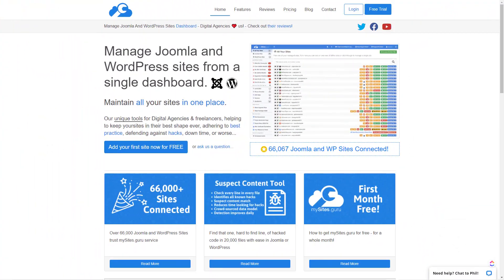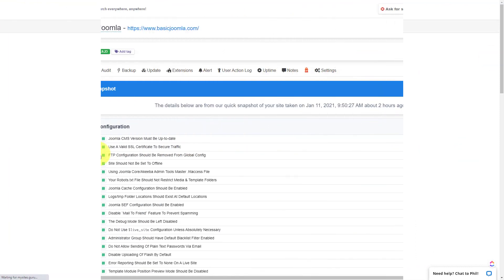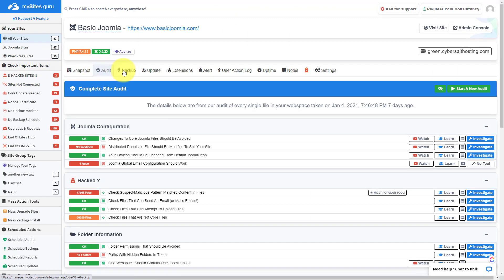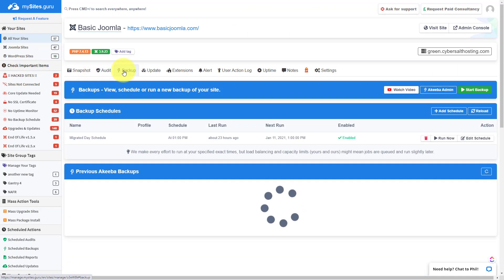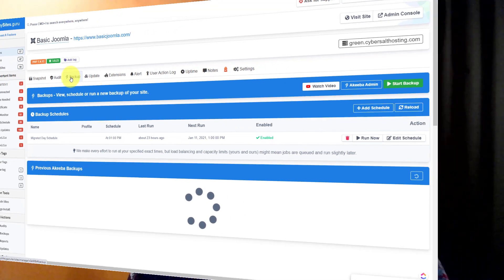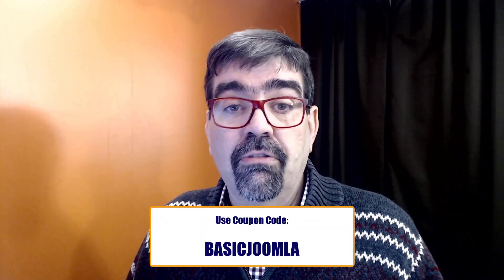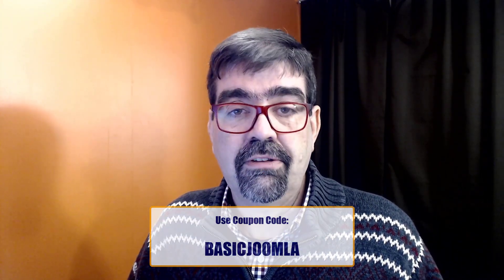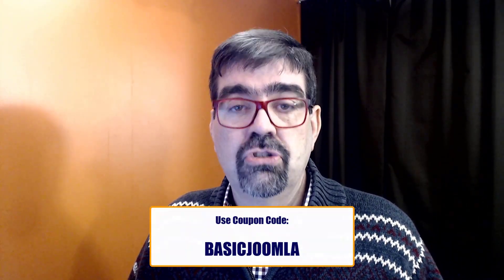Hey today's video is brought to you by MySites.Guru. Head on over to MySites.Guru, get a free site audit for your Joomla site, and check out all the tools and information that will save you time and money managing one or multiple Joomla sites. Remember if you decide to subscribe you'll get the first month free using the coupon code basic Joomla.